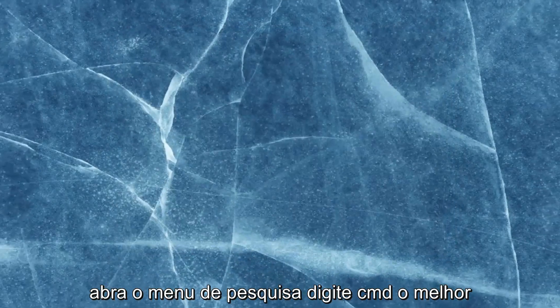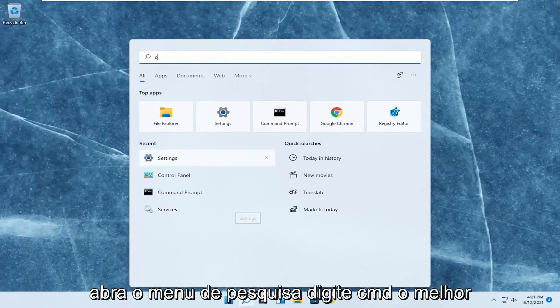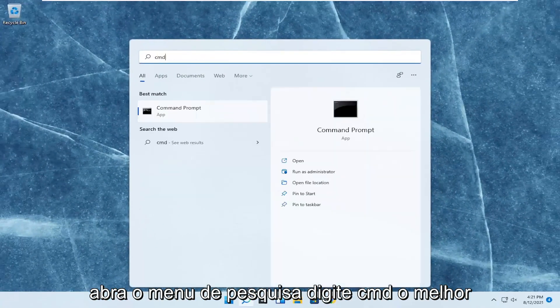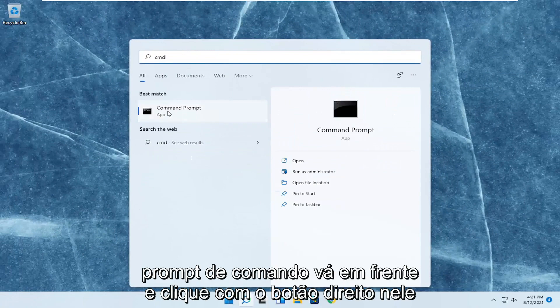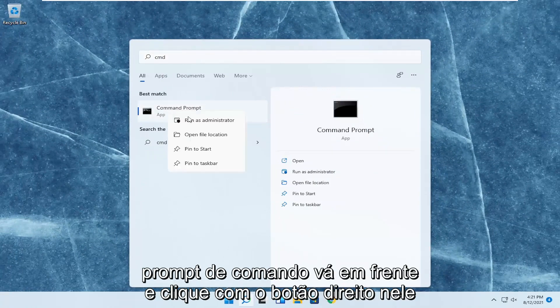Once you're done with that, close out of here. Open up the search menu, type in CMD — the best result should come back with Command Prompt. Go ahead and right-click on that and select Run as Administrator.